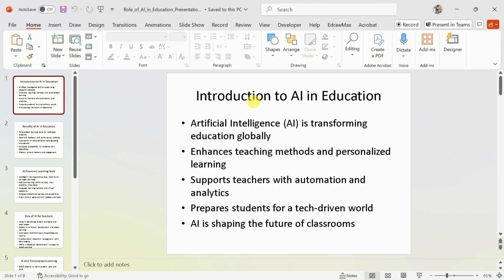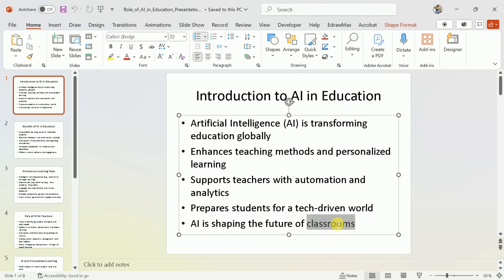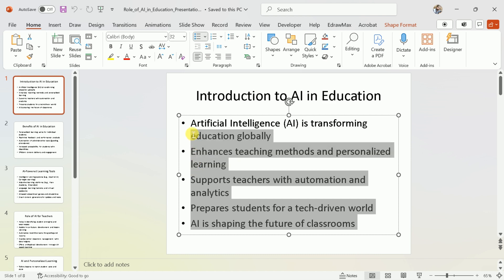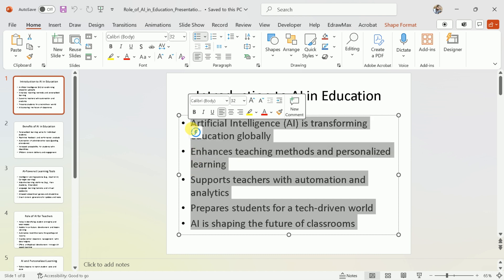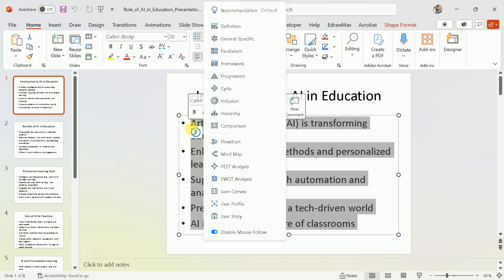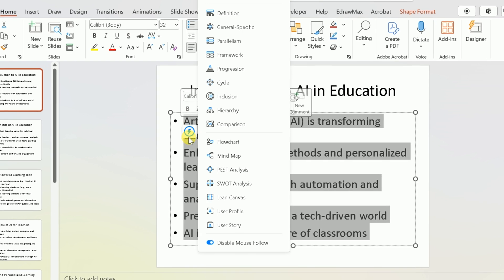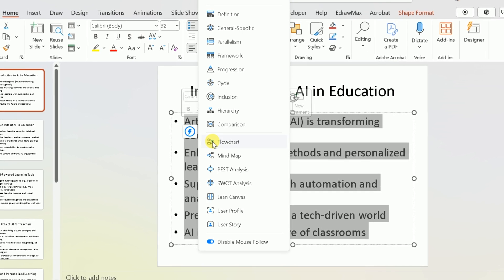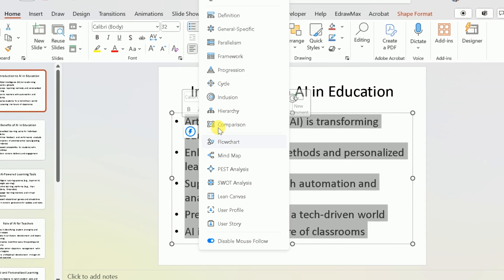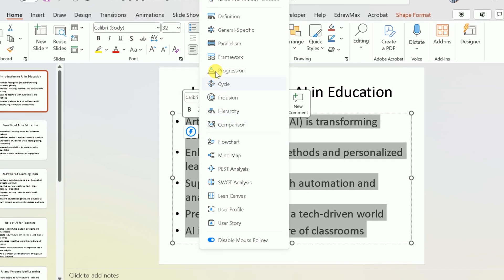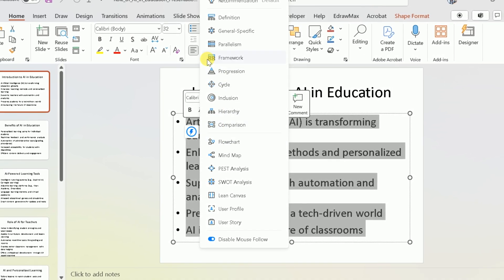Now we want to make these slides more stunning and appealing. To do so, we're using an AI tool, which I'll discuss later. For each slide, we'll apply different designs to make our PPT more visually engaging. Simply select any text content of your PPT and then hit Recommendation Default. You'll see options to create anything you want for the selected text.